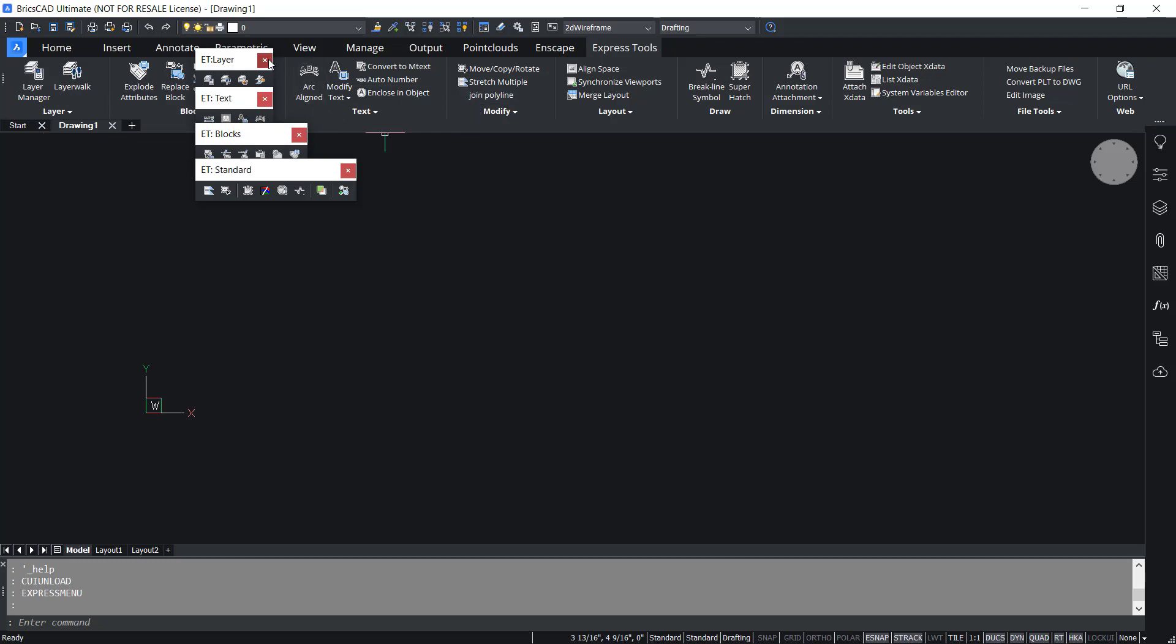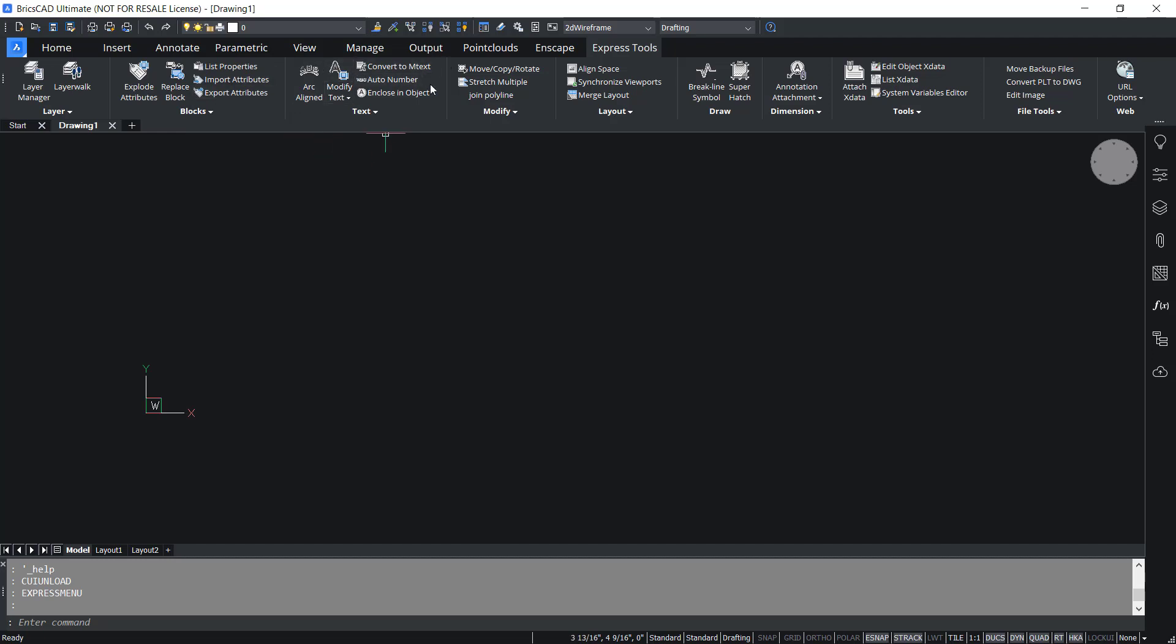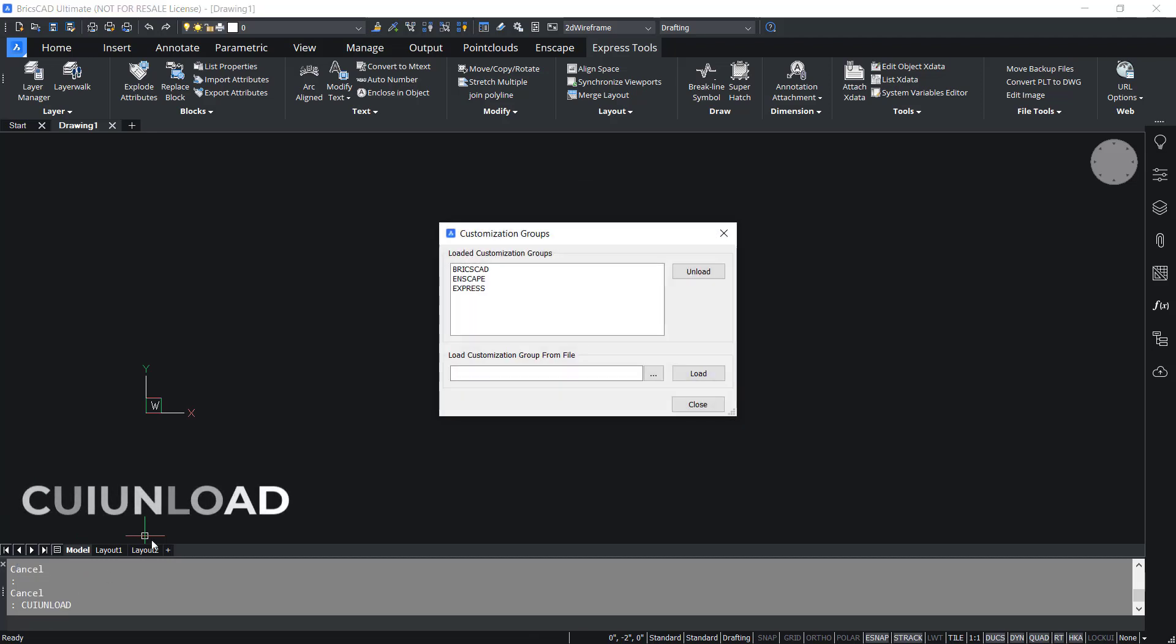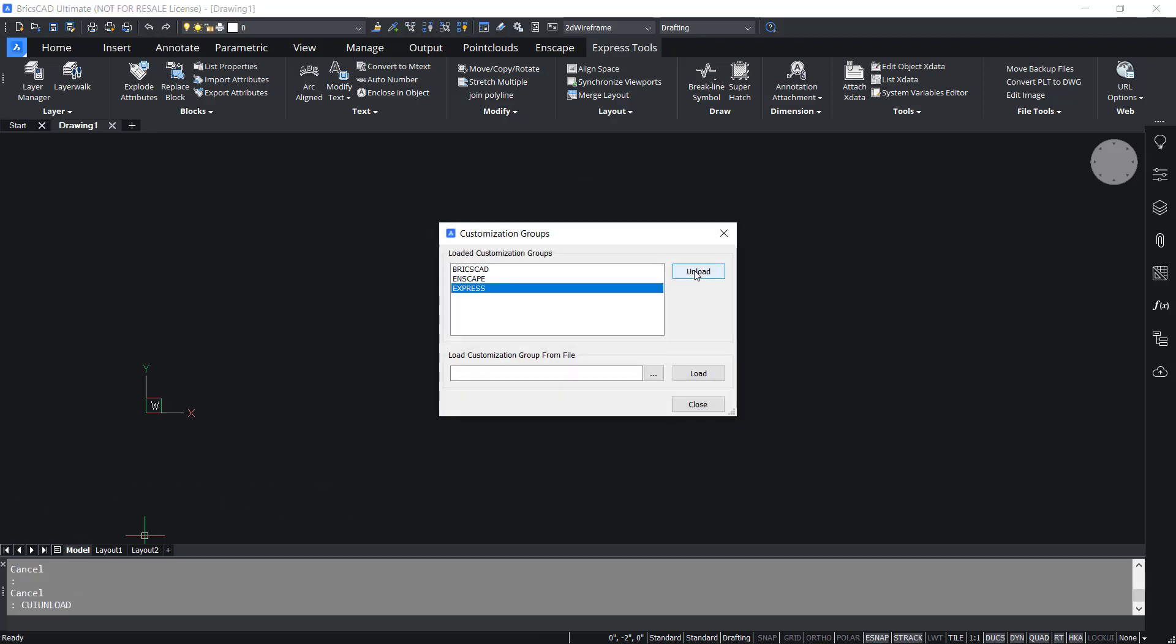Now I'll close these toolbars since the options in the toolbars are available in the ribbon. Now if required you can unload Express tools menu using the CUI unload command. Choose Express and click on unload.